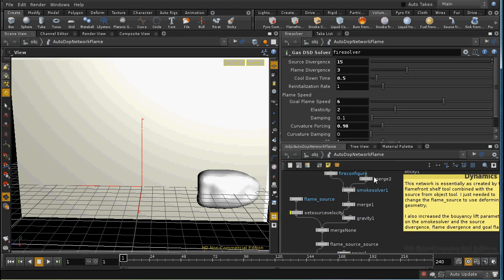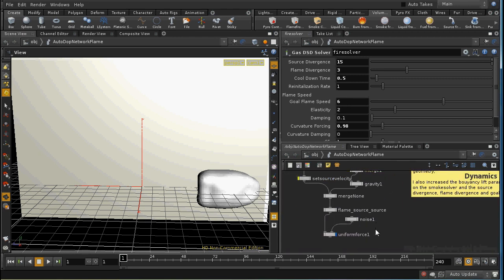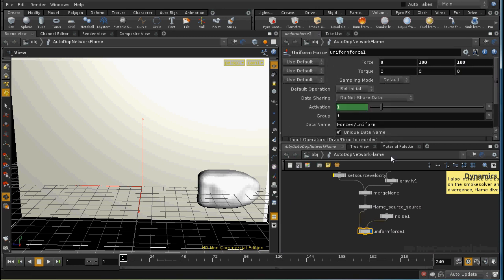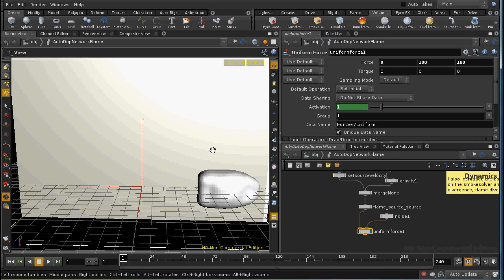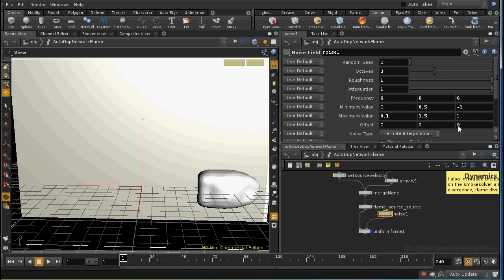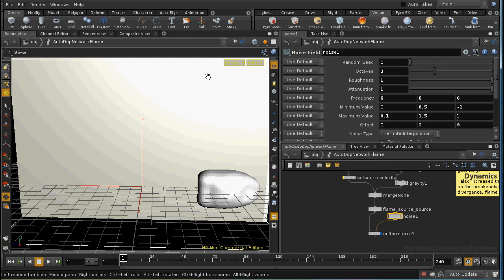The only one I've added is a uniform force here at the end, which is forcing the flames up and along in the z direction. And I've added to that some noise, as you can see. And that helps create that variation in the flame as it moves along the match and helps the flames elongate in the y direction.